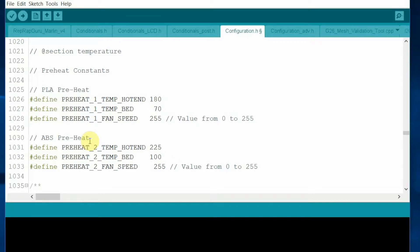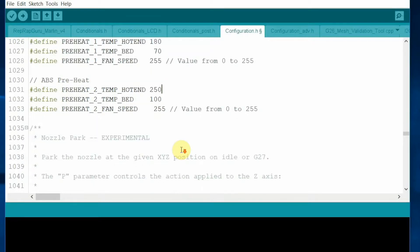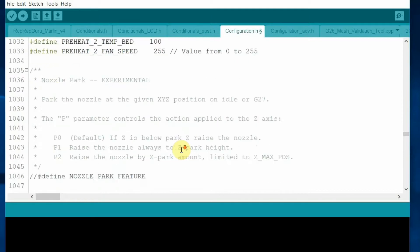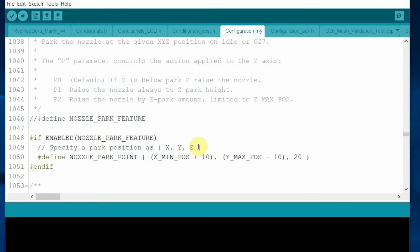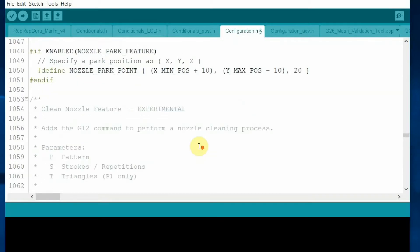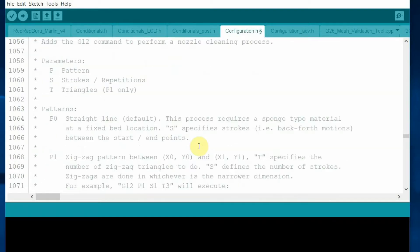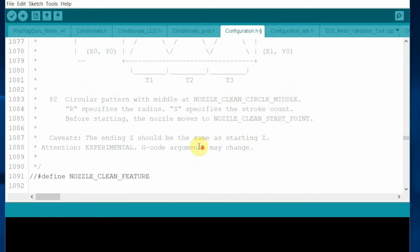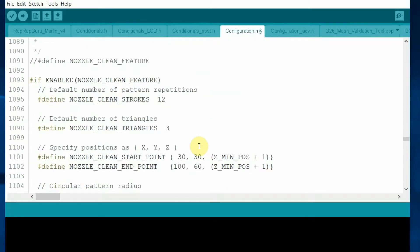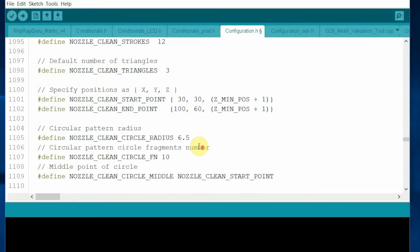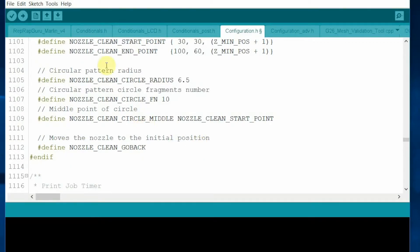And that's it. Let's upload the configuration to the controller board.